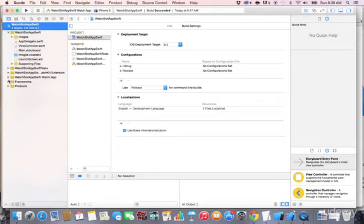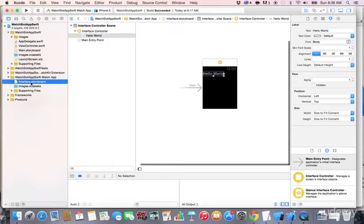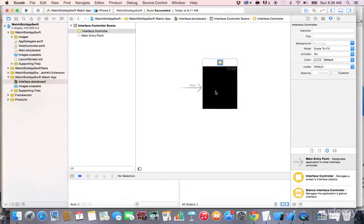Go to the WatchKit app Swift folder and inside you see the Interface.storyboard. Click on it and it will appear with the Hello World. We're going to design what the user is going to interact with. Click on Hello World and press Delete to remove it.